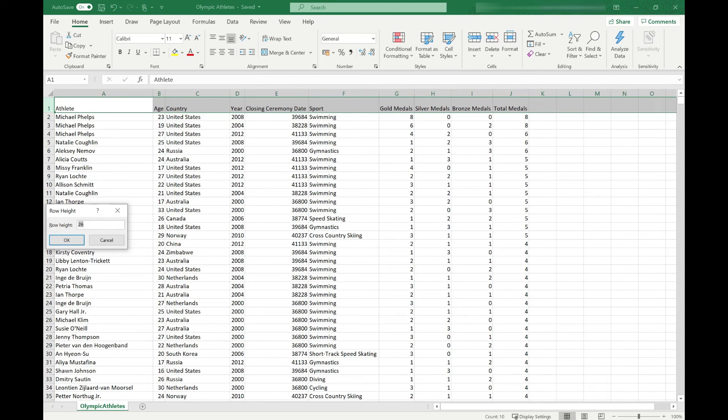Now this unit of measurement is different and this is based on the number of points. There is a definition of what a point is. Again, it's not a particularly meaningful measure for most people. Basically this will accommodate a font size of up to 26 points.